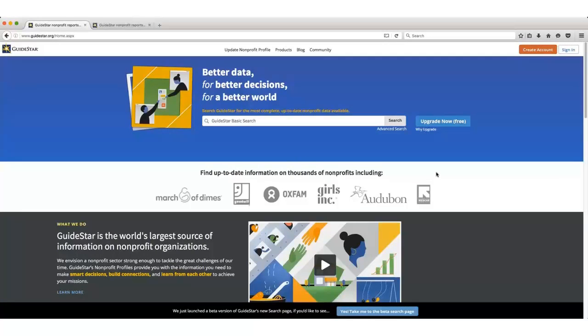Searching for information on nonprofit organizations requires you to use different resources than when searching for for-profit companies. A great place to start is the website GuideStar. GuideStar is a free resource; you just need to register for an account to view all of the available information.